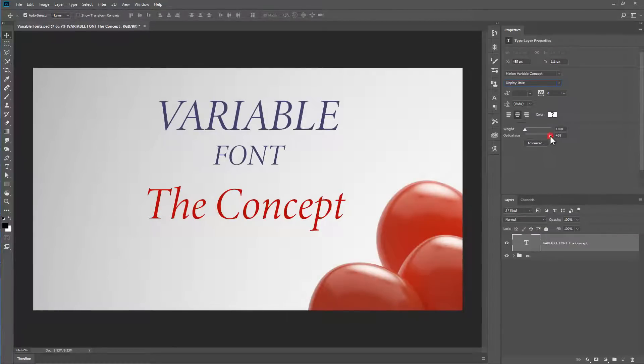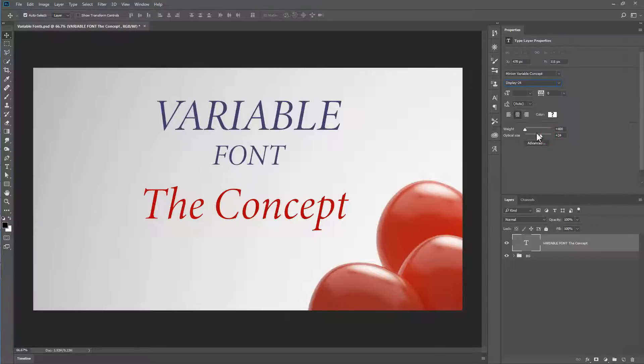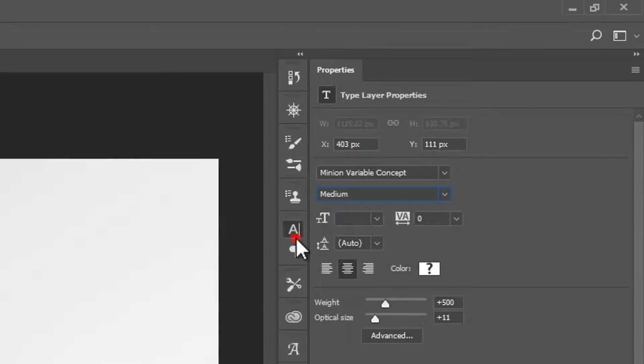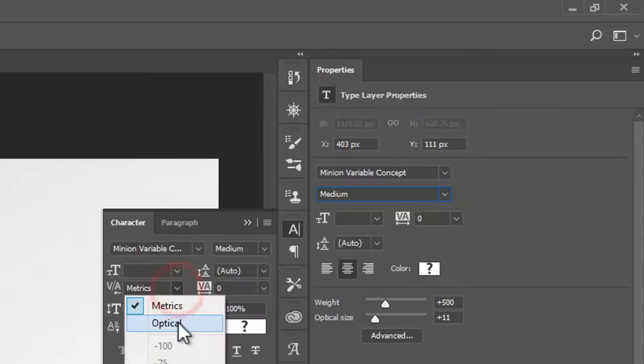Experiment with minor changes to the optical size. But sometimes, if you change it a lot, you'll get results that don't really look too good. We can still go to the Character panel. And here, we can still choose between metrics and optical in terms of kerning.